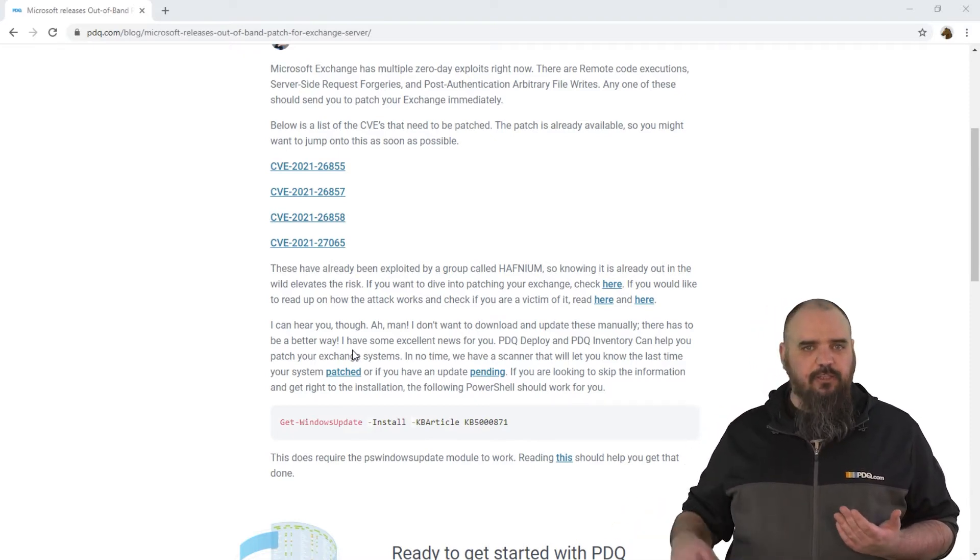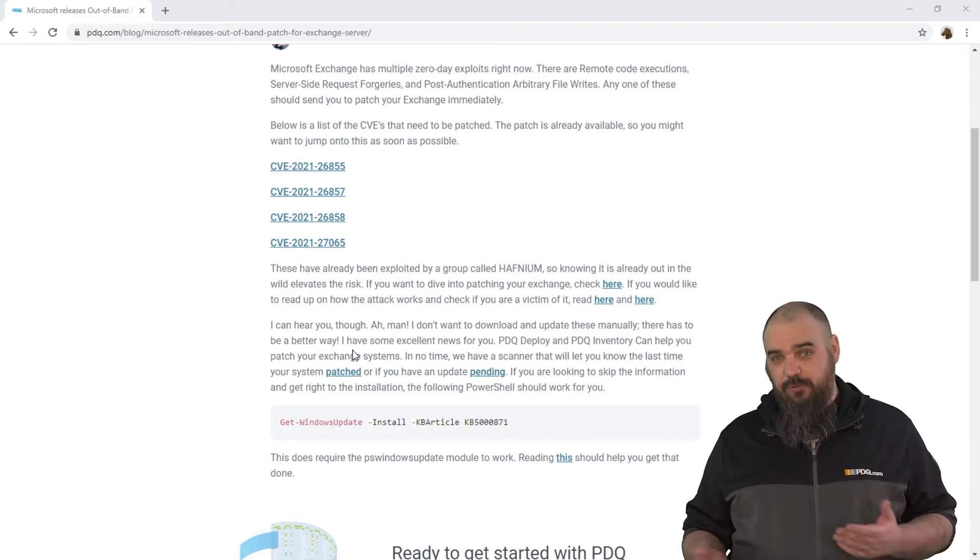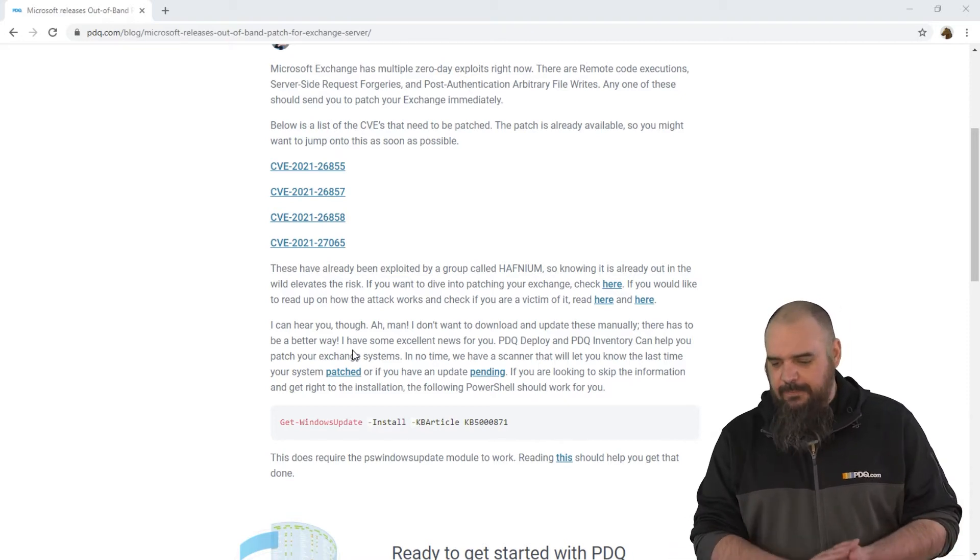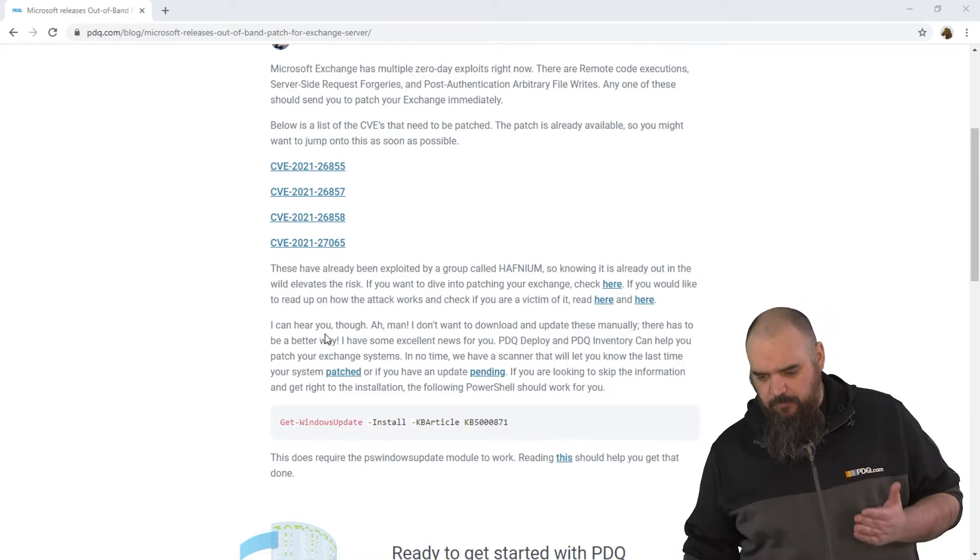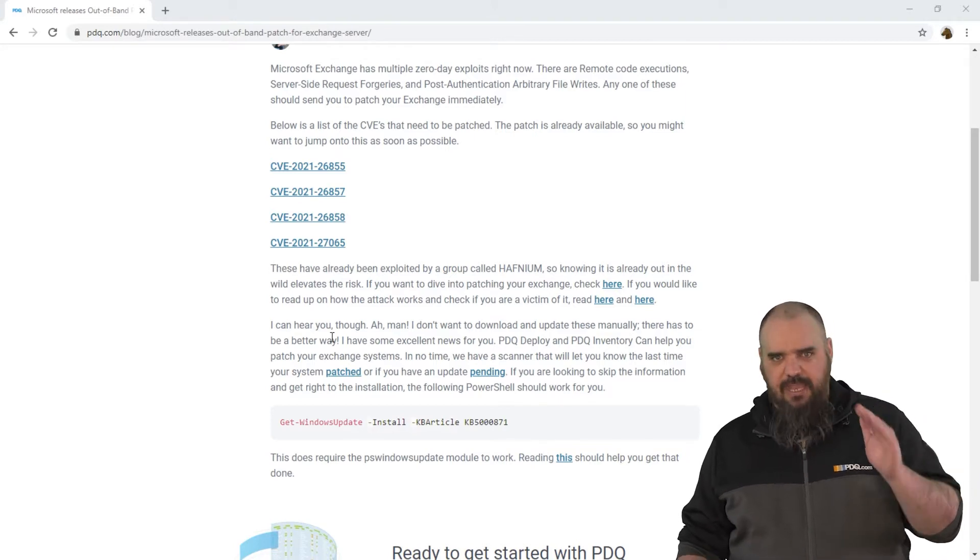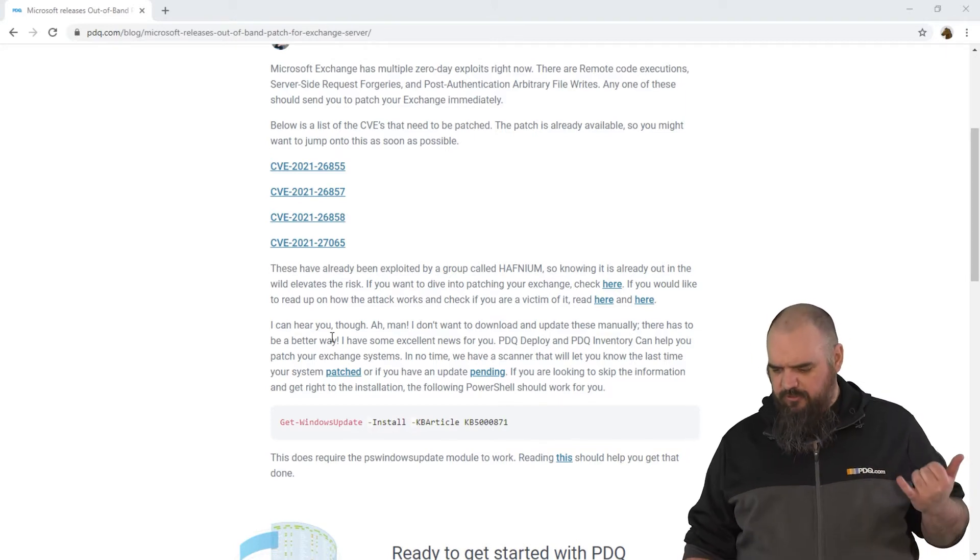And adding other exploits, they might be able to actually get in and fully take over your Active Directory. So the most important thing on this, patch it. It is actively being used.